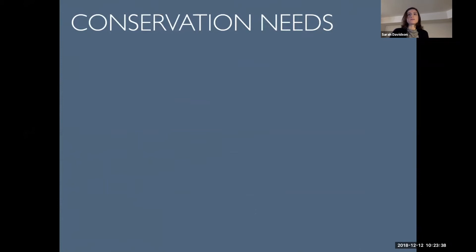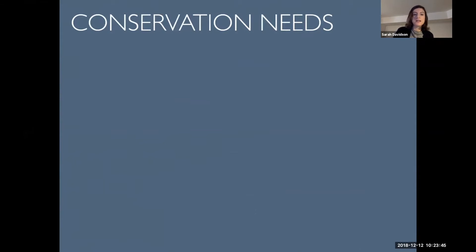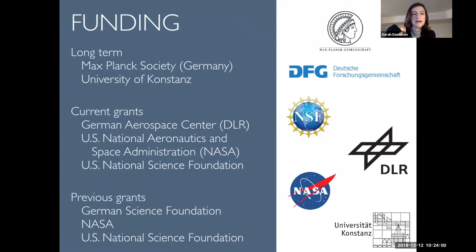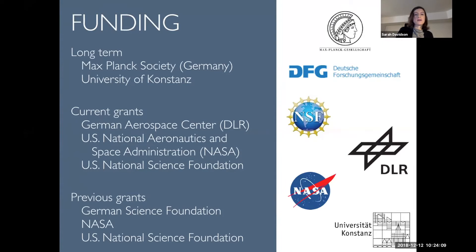Next I'll talk about some key needs I see for biologging data tools for conservation applications. A first question I always get is: who is paying for it? In the case of MoveBank, as with most of these other shared databases, there's government funding. MoveBank has long-term support from the Max Planck Society and University of Konstanz in Germany, and other developments have been covered by different grants over the years, but it's free to the user.